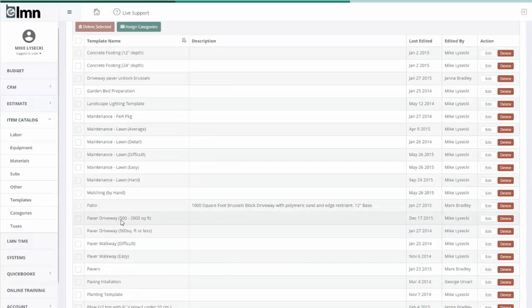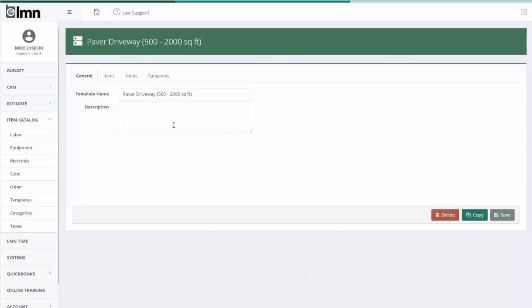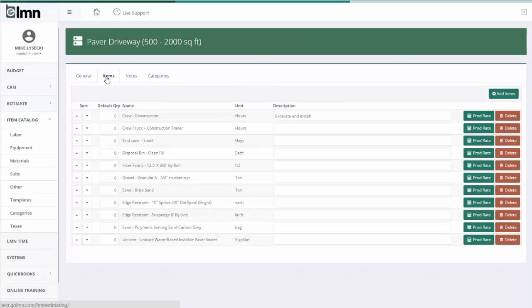For example, I'm going to bring up a paver driveway template here. Now I'm going to start with a template name, paver driveway, and if you want a little description here of what it is. The key part about templates are in this tab, the items tab.